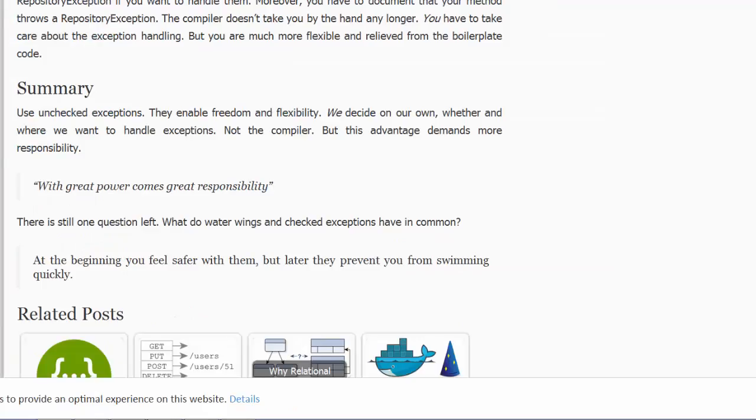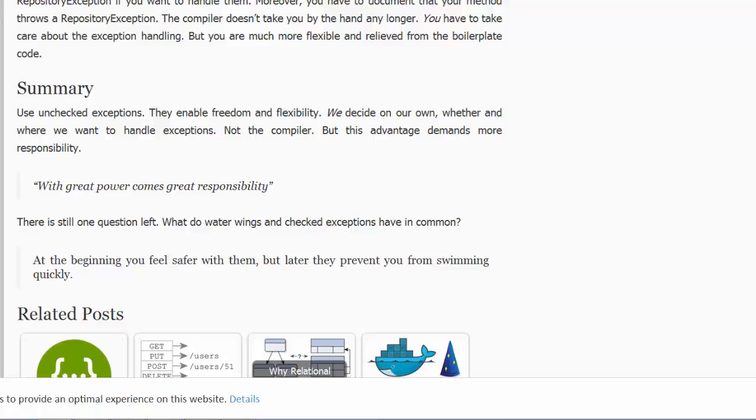In summary, Philip indicates that we should use unchecked exceptions. He also poses a question: What do water wings and checked exceptions have in common? At the beginning, you feel safer with them, but later they prevent you from swimming quickly. Good observation.